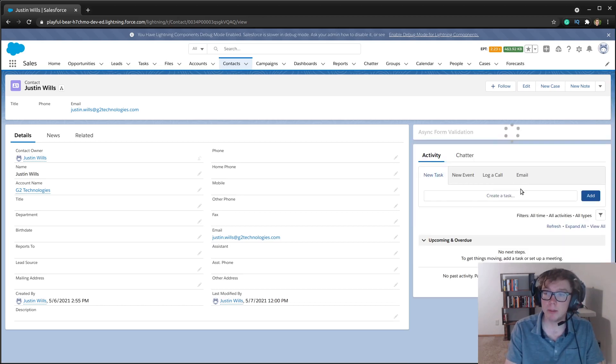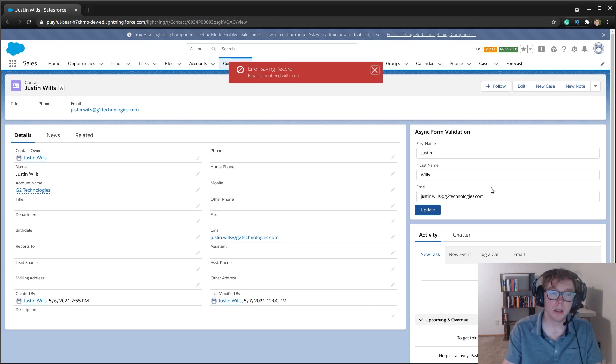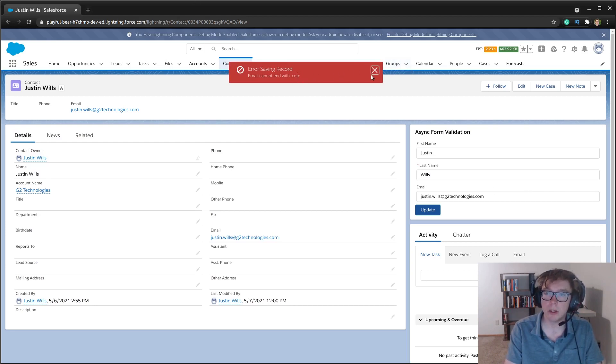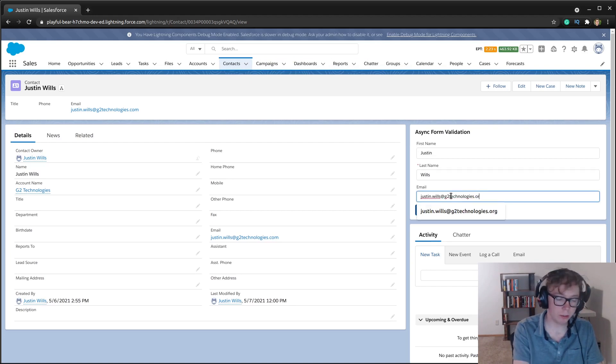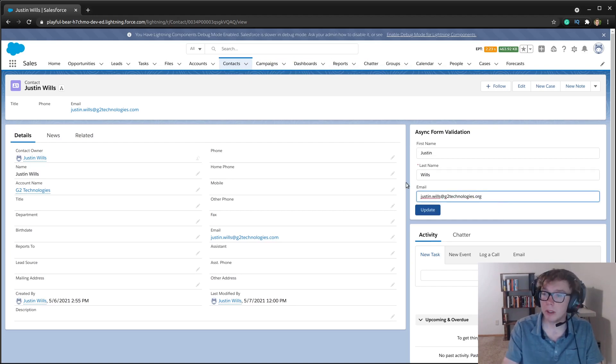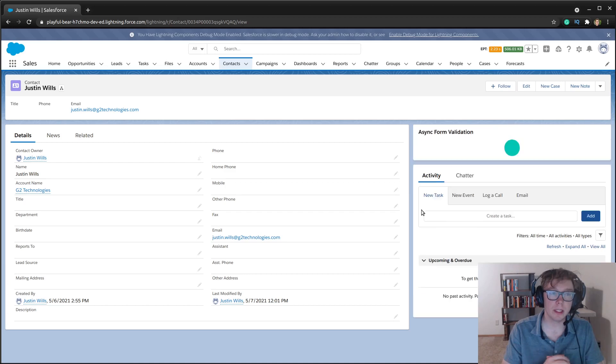So if I press update, we see the spinner icon, and then we get this toast that says an error saving record, email cannot end with .com. So if I change this to maybe .org, you'll see that now this updates fine.